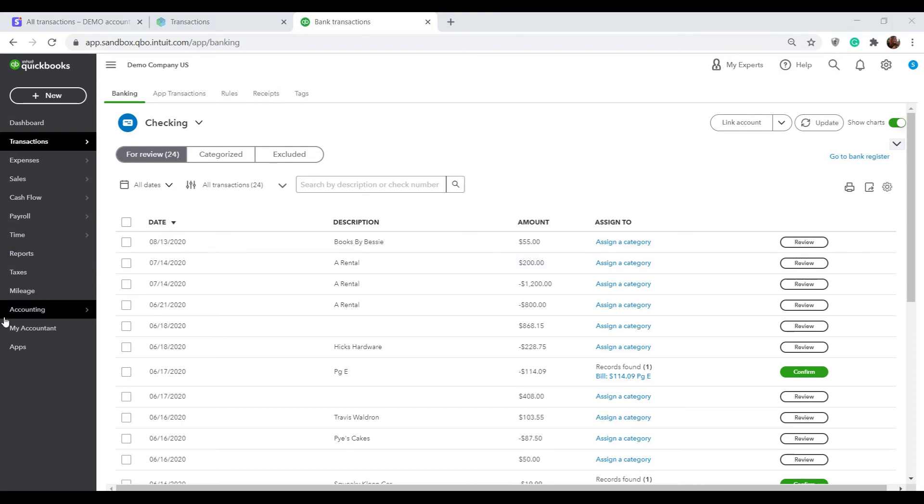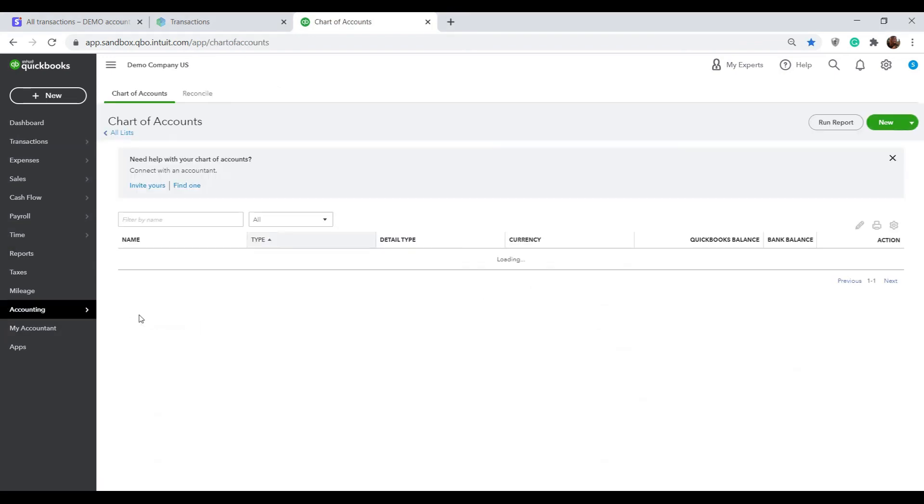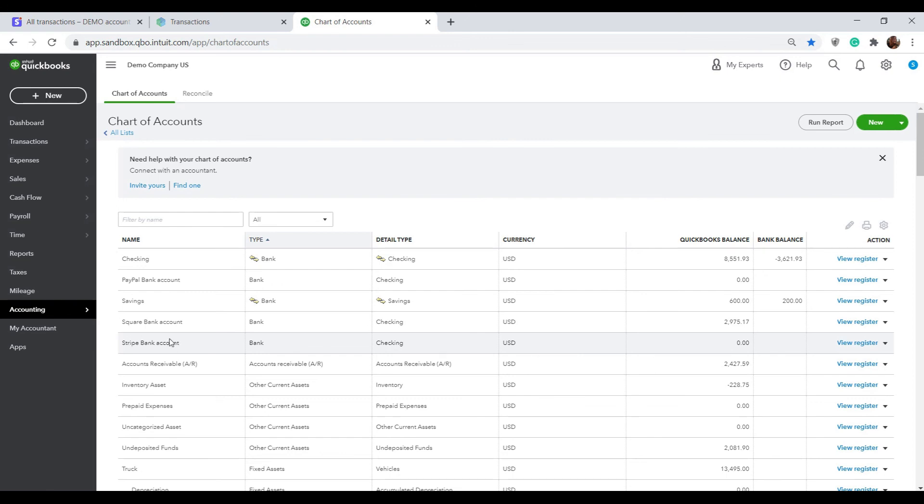Moreover, if you go back to the chart of accounts and take a look at the clearing account balance, the Stripe bank account, it has gone down to zero because a transfer of funds was recorded from it to my checking account. This is a good way to check whether the integration is working properly. You should compare the balance of your Stripe bank account in QuickBooks to your actual Stripe balance. If these two numbers coincide, then Sender is working properly.